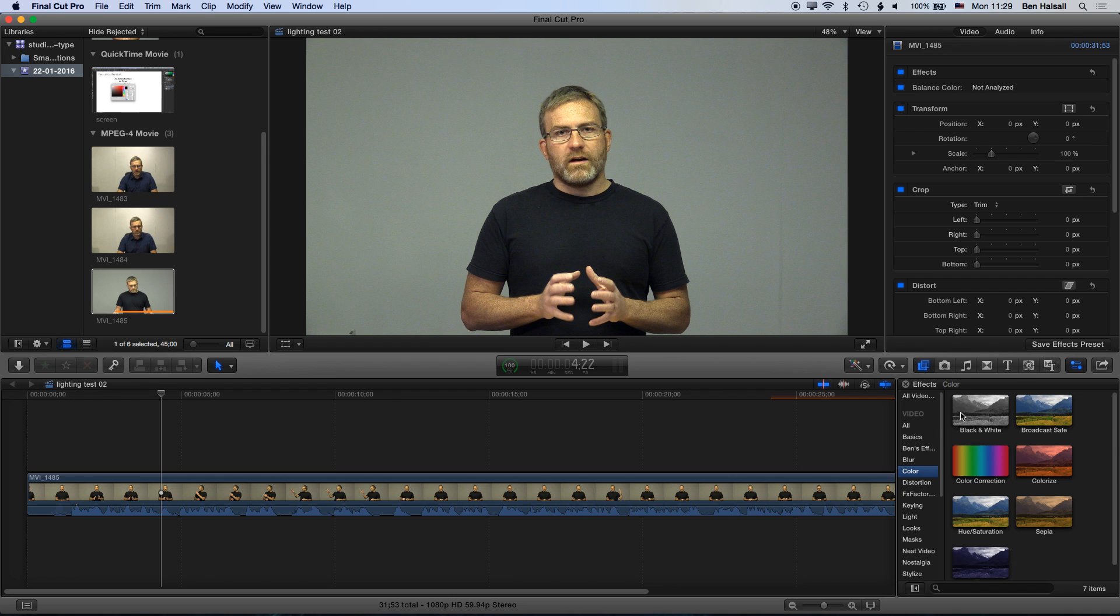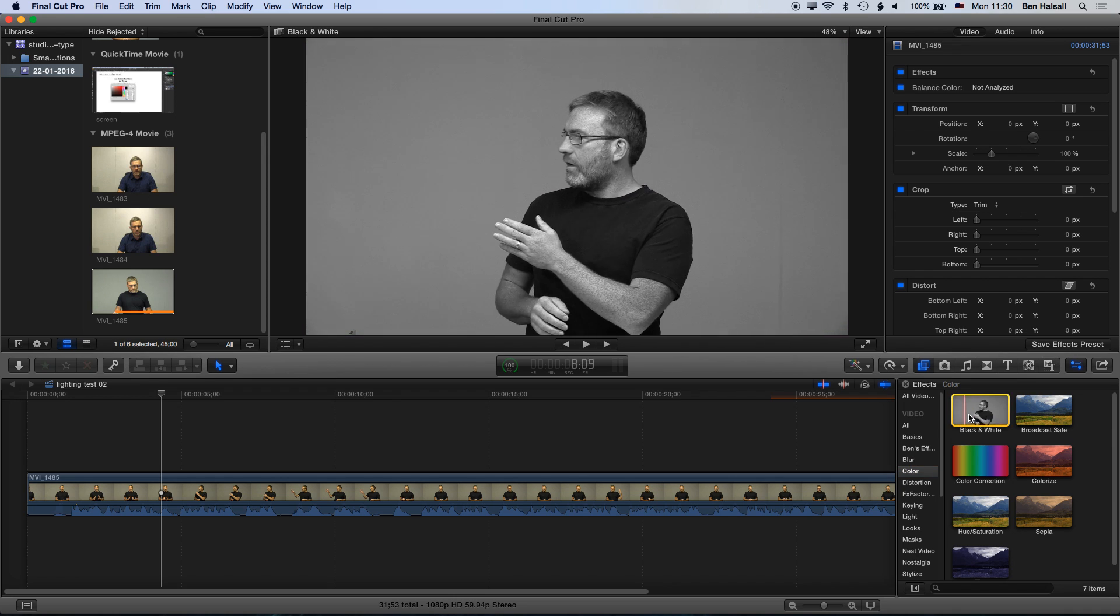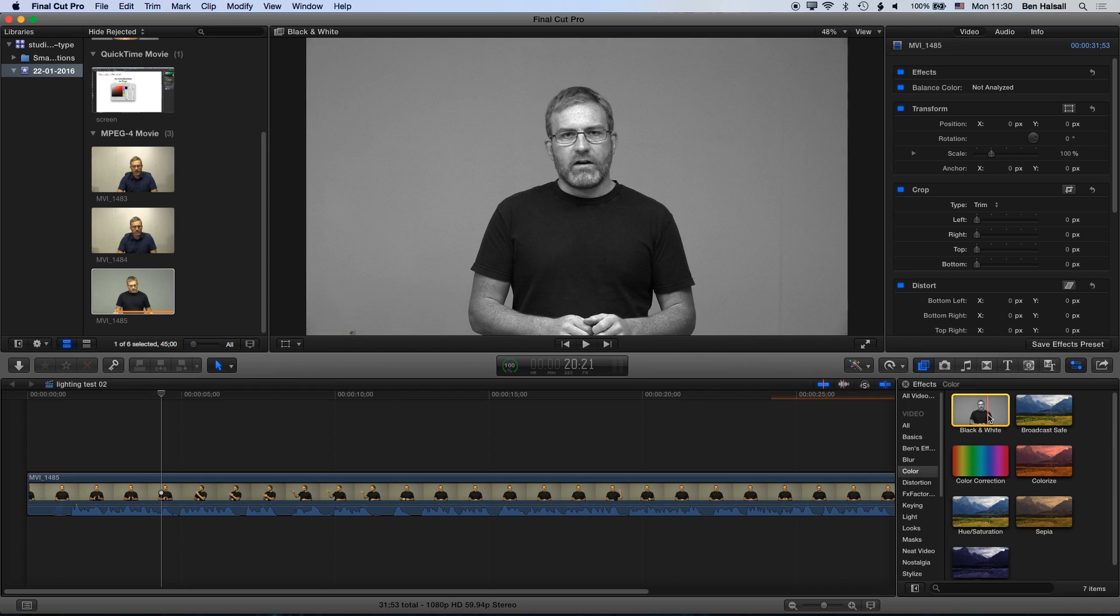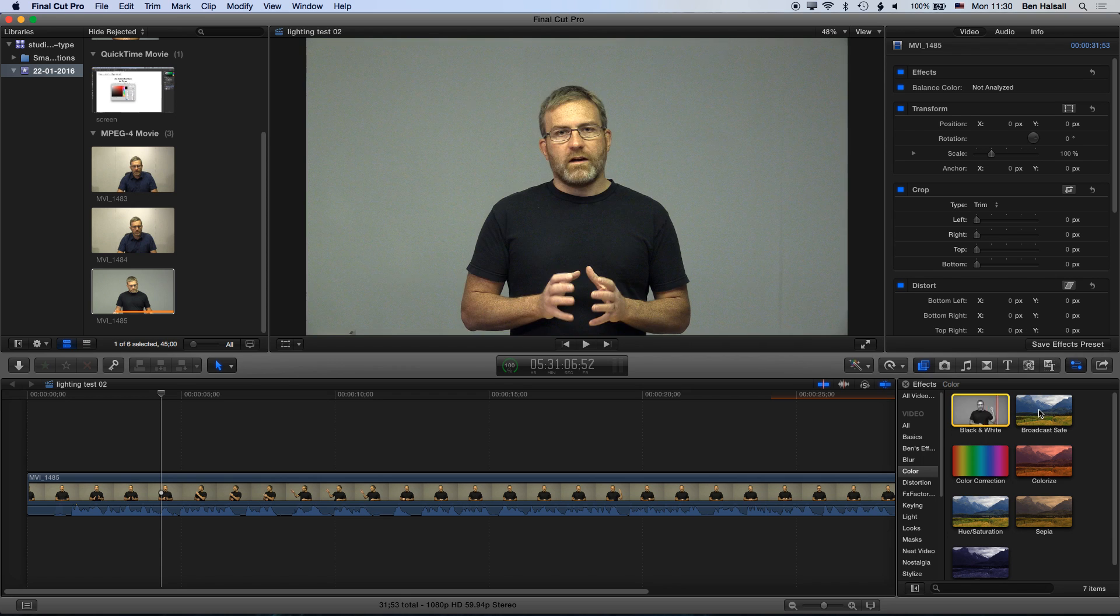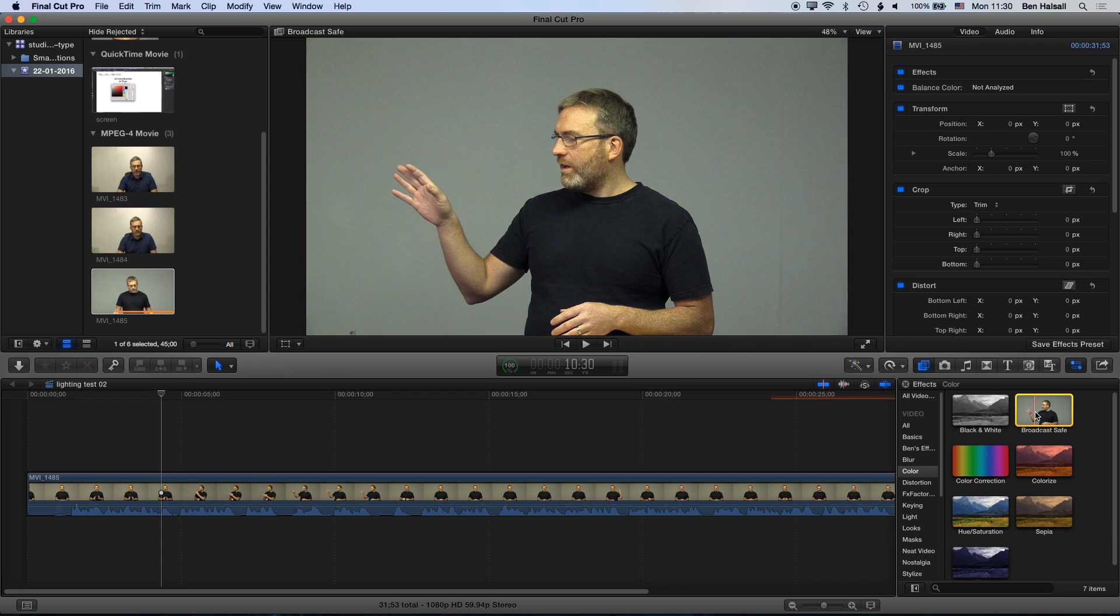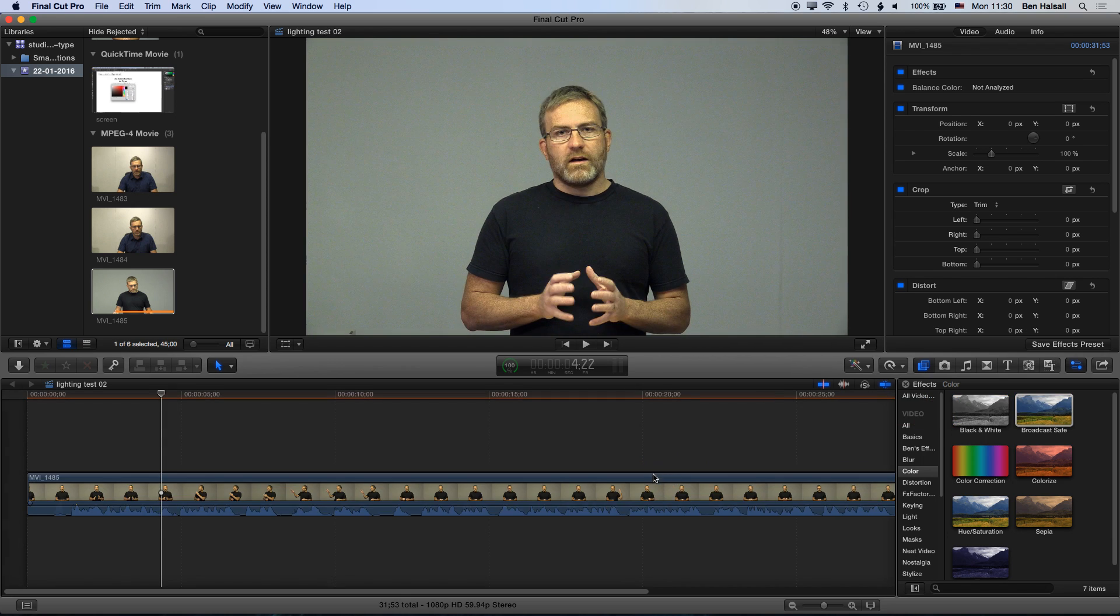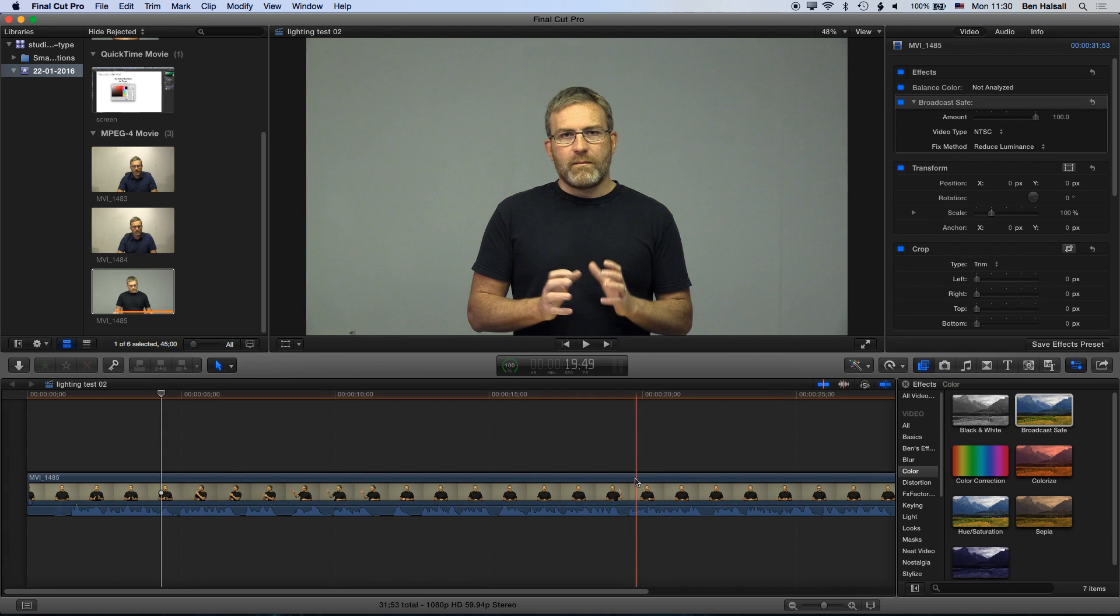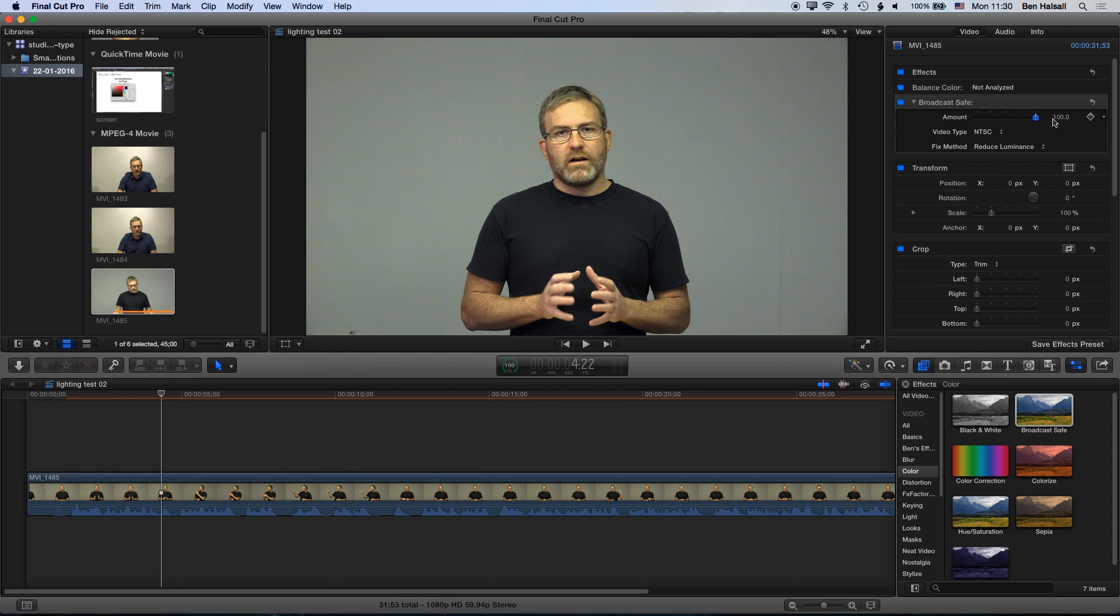For example, we have black and white color correction which is going to change our clip to black and white. We have broadcast safe, which if we drag that down is going to bring our white levels down so that they're safe for broadcast. We can also adjust the amount which this is correcting that color and we can choose the video type, NTSC or PAL.